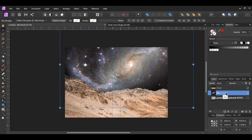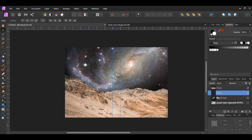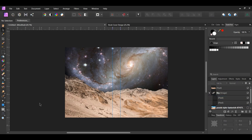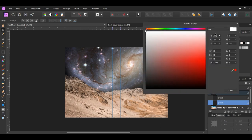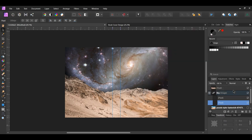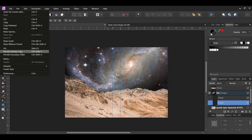With the sky image selected, click the Add Pixel Layer icon in the layers panel two times to add two new layers. Select the two layers and drag them into the sky layer. Now select the first pixel layer we added, the one on the bottom. Go to the swatches panel and double click on the fill color to bring up the color chooser. Enter the following hex code number: 322F30. Then go to the Edit menu and click Fill with Primary Color.